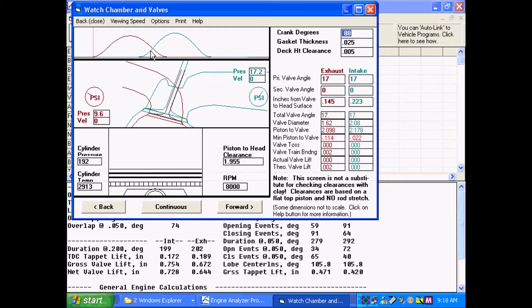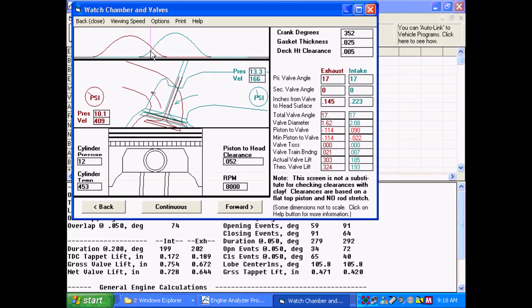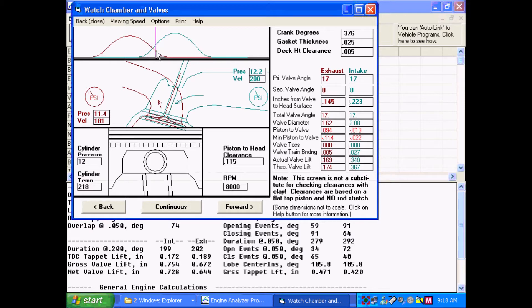Here we see the lift profile. If we click up here on this graph, we can get to where overlap is occurring. And that's where the piston-to-valve clearance is the tightest, obviously, when the piston's at top dead center during overlap.